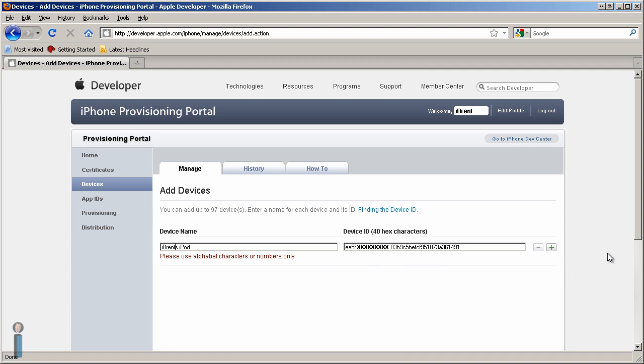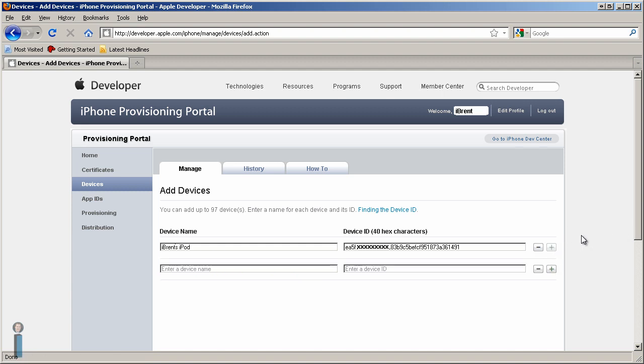So I'm going to remove that. And then I can go ahead and click the Add button, and now I've added that one device. If I wanted, I could continue to add more devices here.